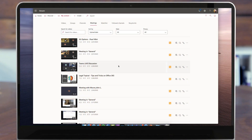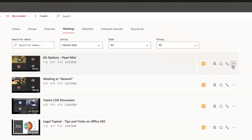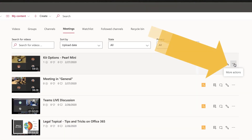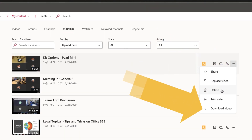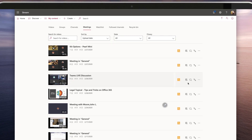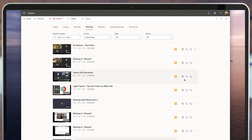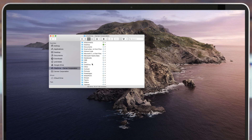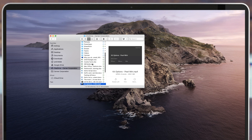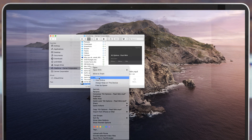We've already found the meeting in question, so let's click the little dot dot dots, or the ellipses, and let's click Download. Once that recording is downloaded, I can move it over to my OneDrive and right-click and hit Share. So I drag it over to my OneDrive right here, and then I can right-click on that file and hit Share.